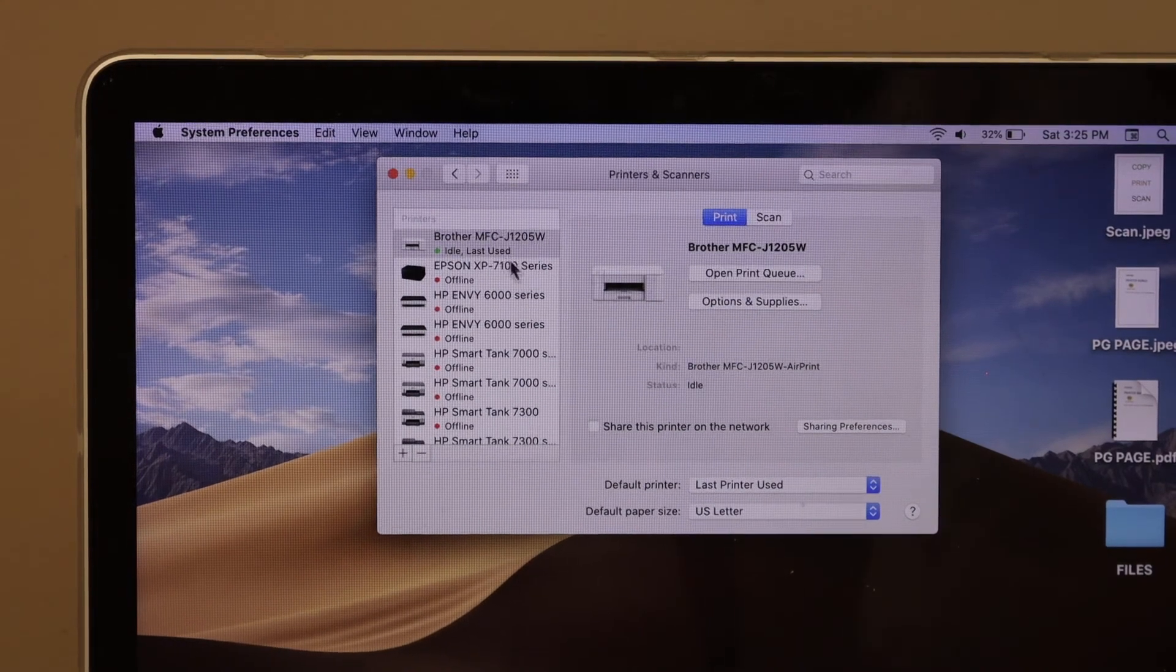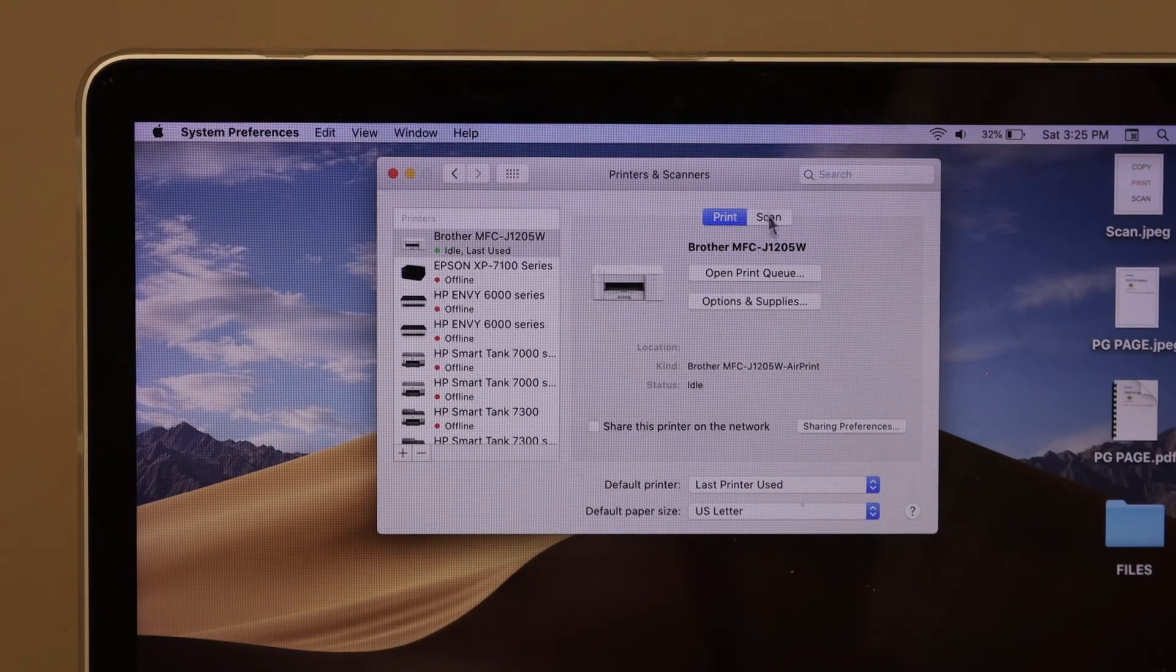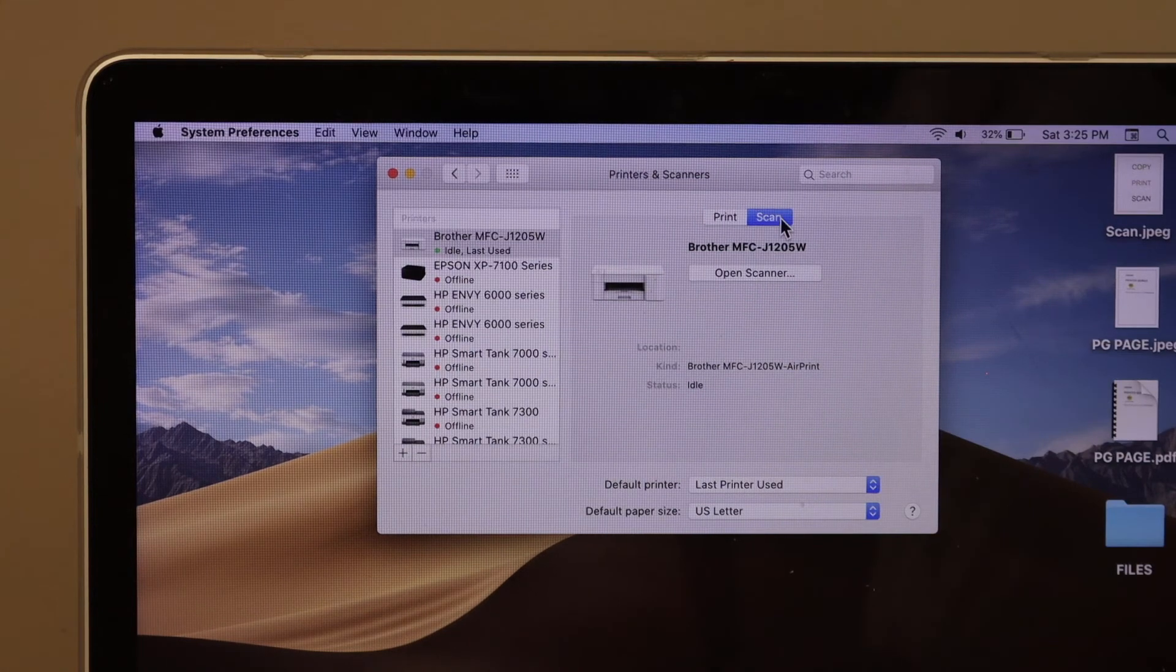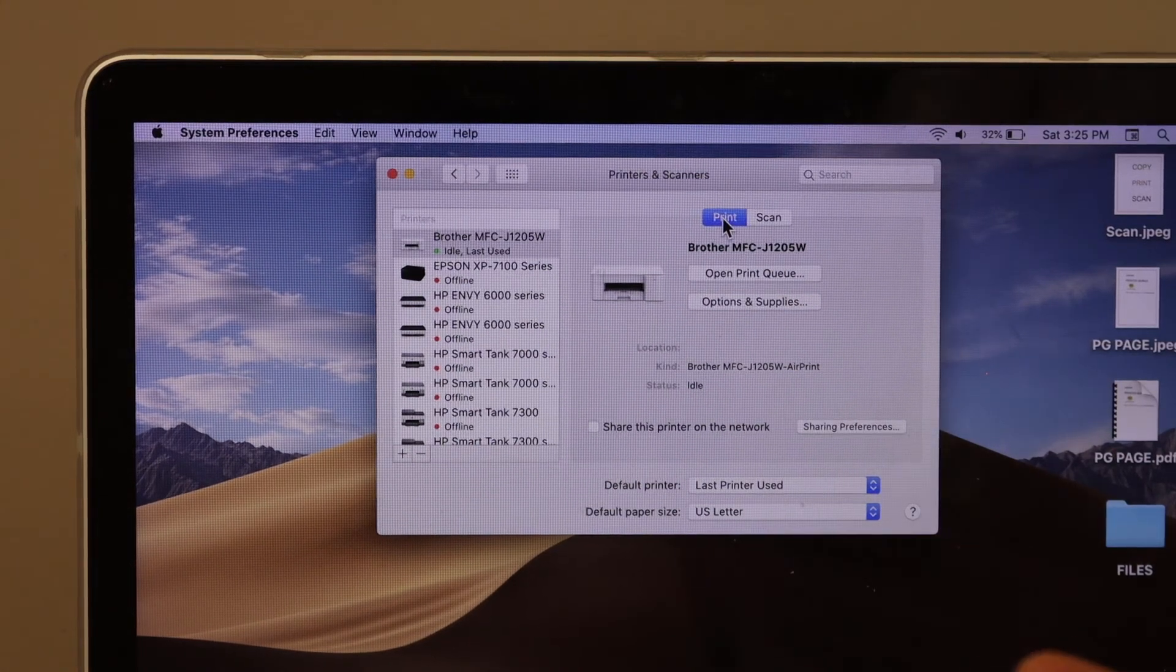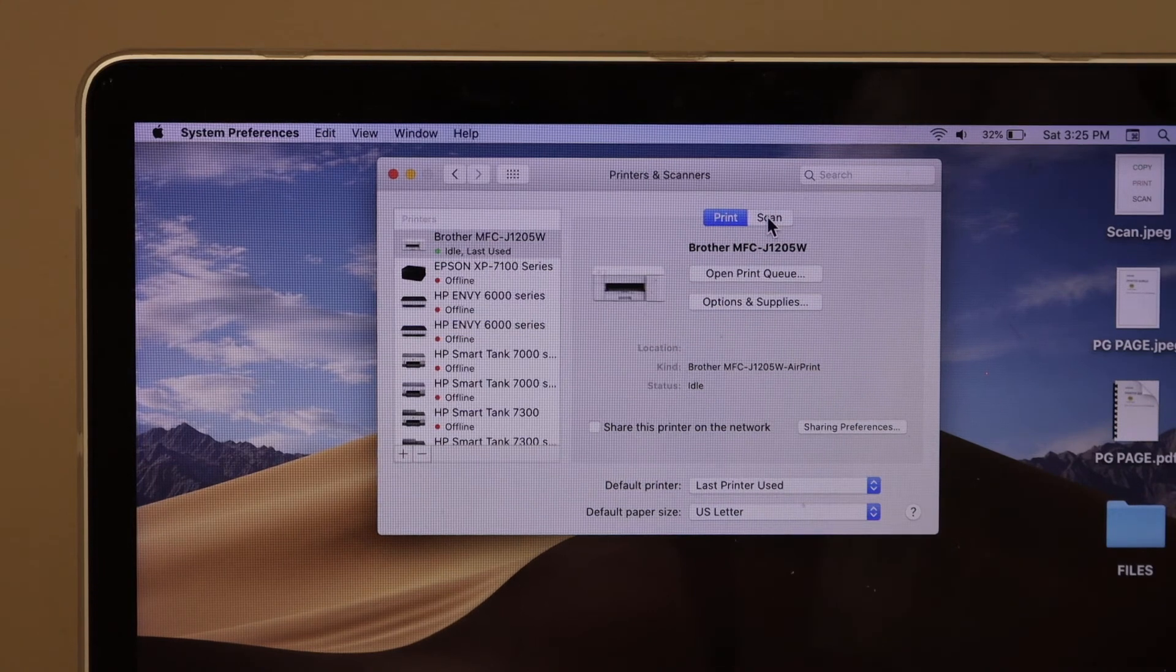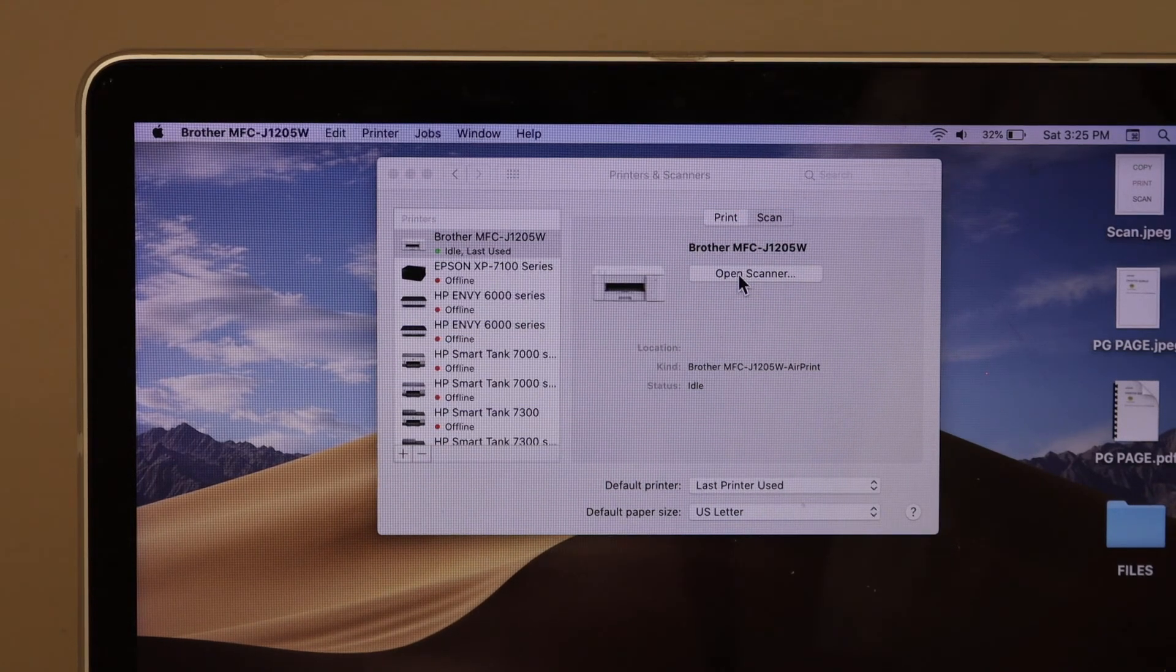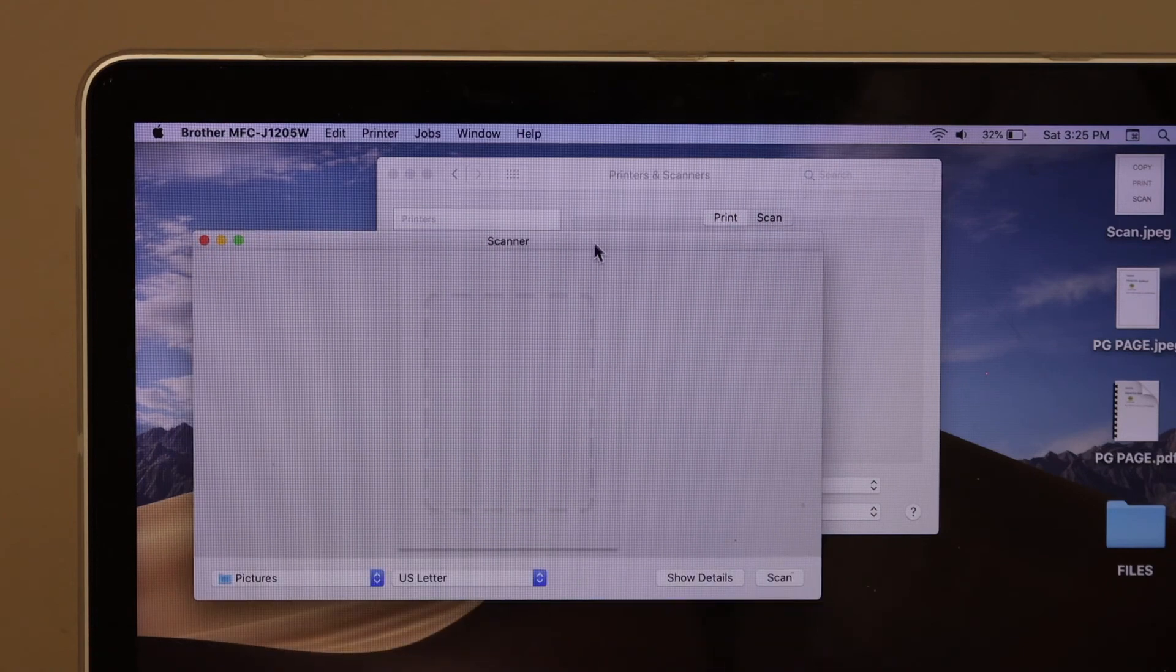It displays print and scan, so you can print any file you want. For scanning, simply click on the scan button, click open scanner, place a page for scanning, and click on the scan button.